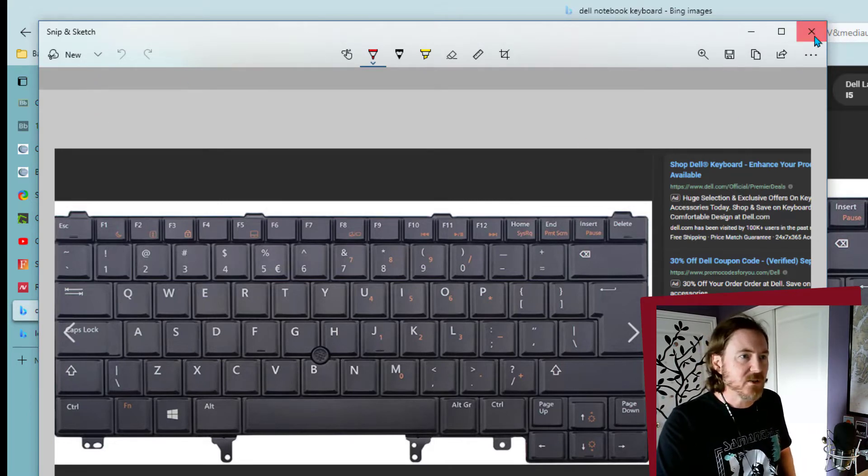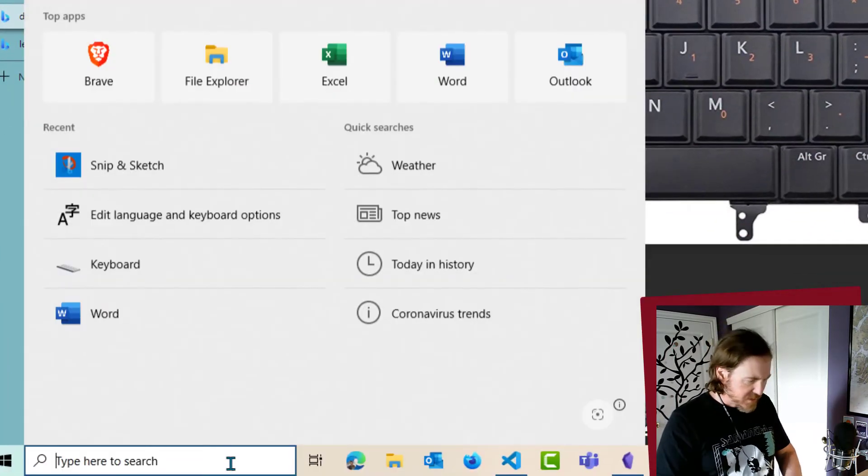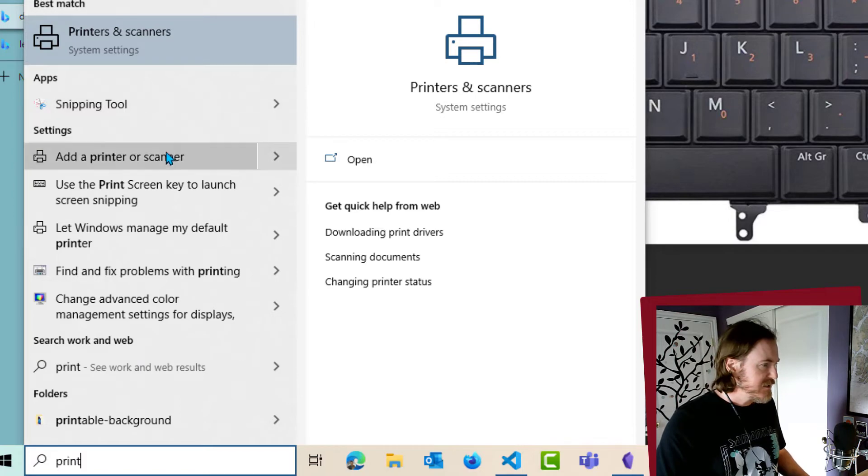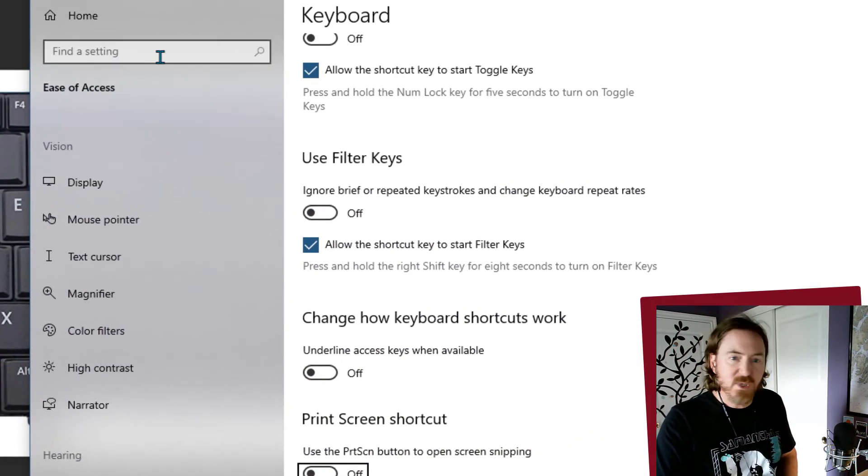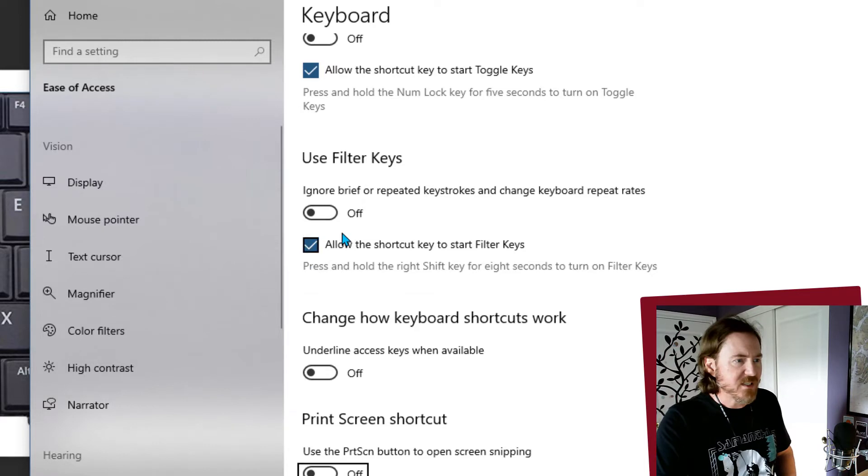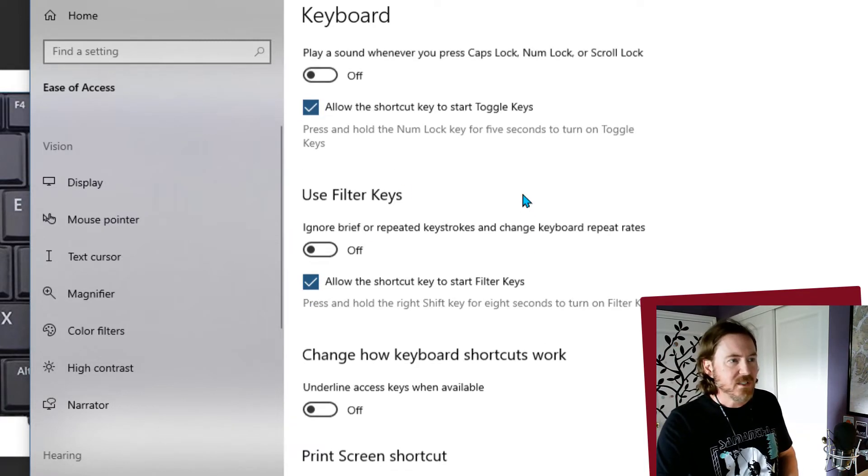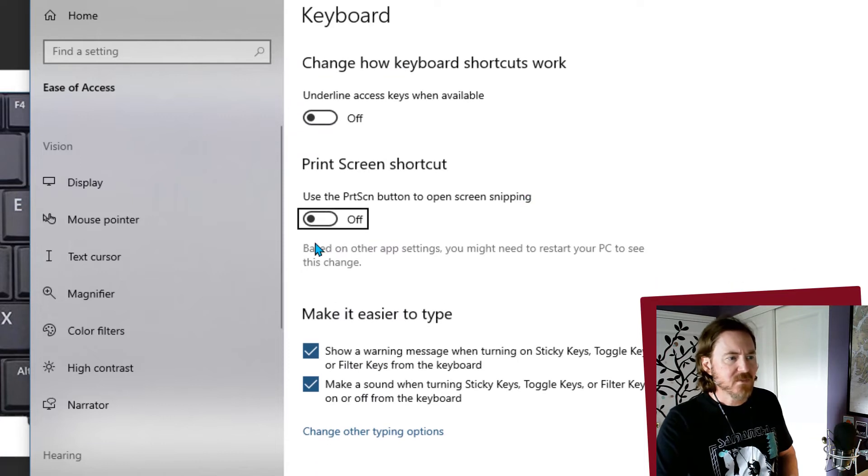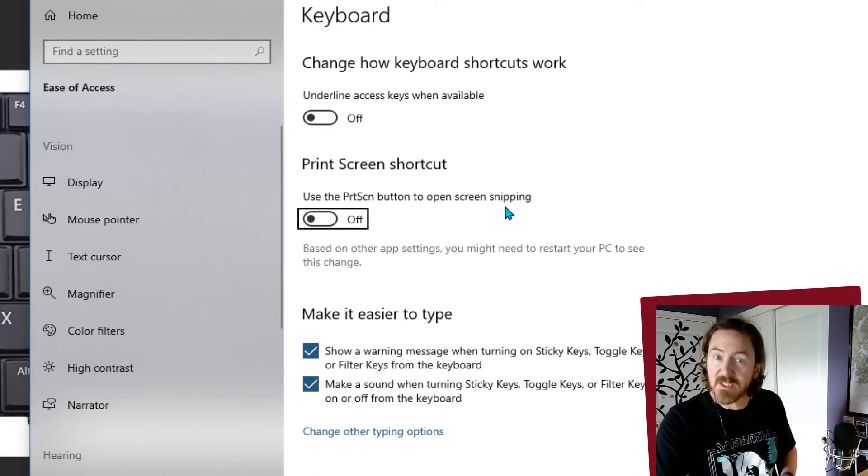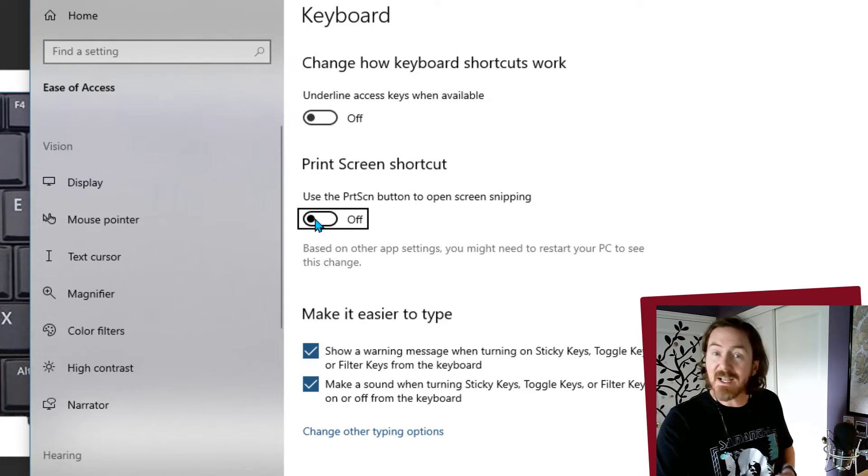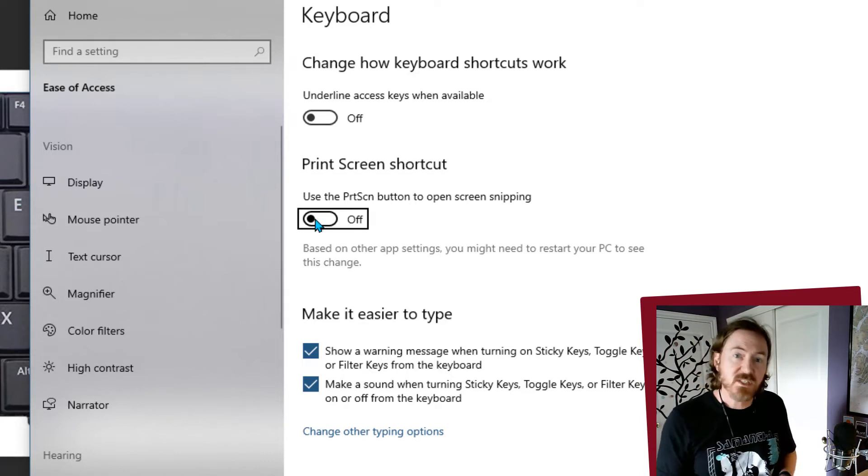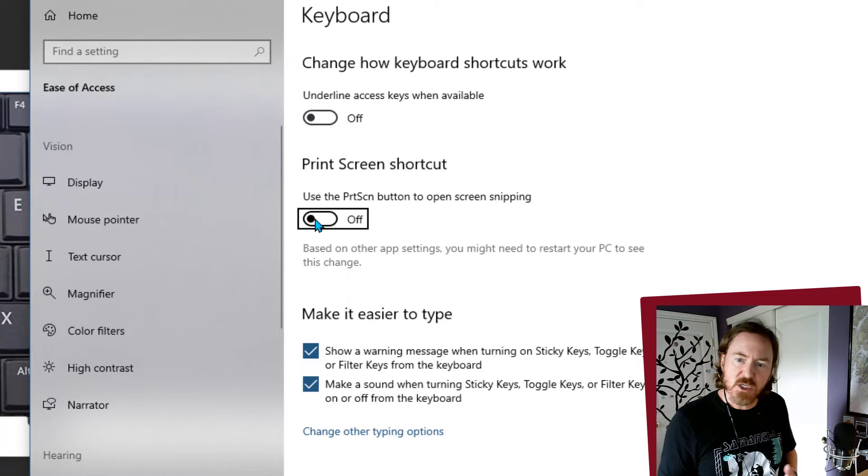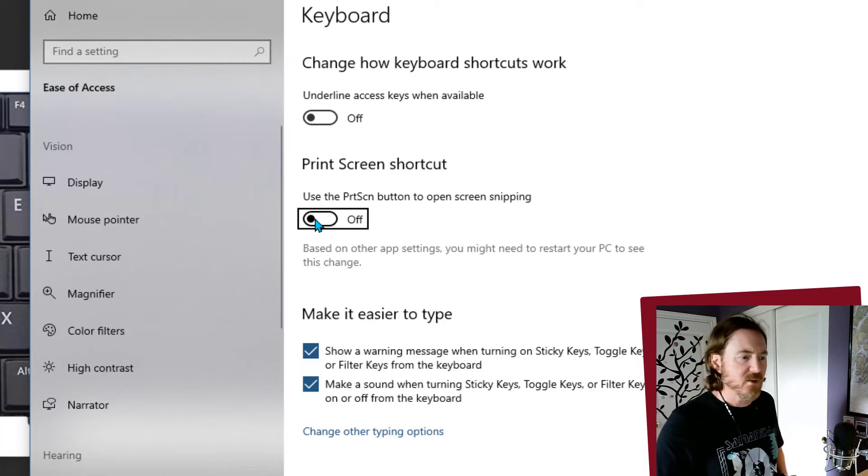If you think you might use the default Snip and Sketch application in Windows pretty regularly, you can look for the print settings - just do a search for print and you'll find it. Basically we can rig it so the print screen button opens the screen snipping tool. If you press the print screen button it'll automatically engage that application and you can go right into it. That's a pretty smart thing to do.